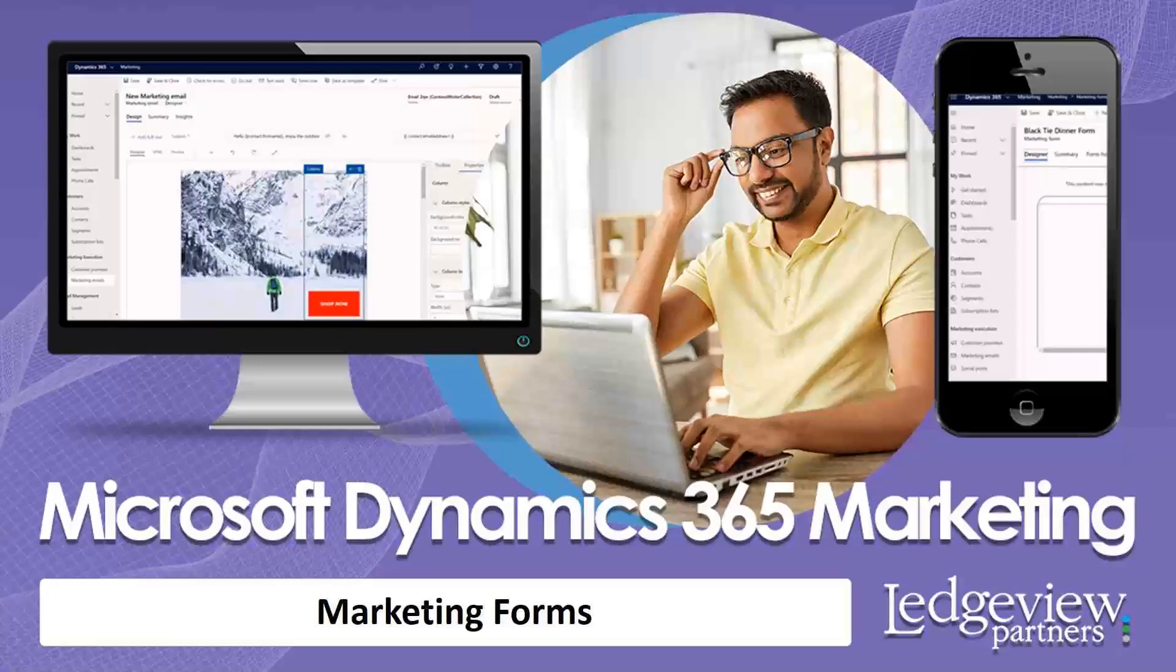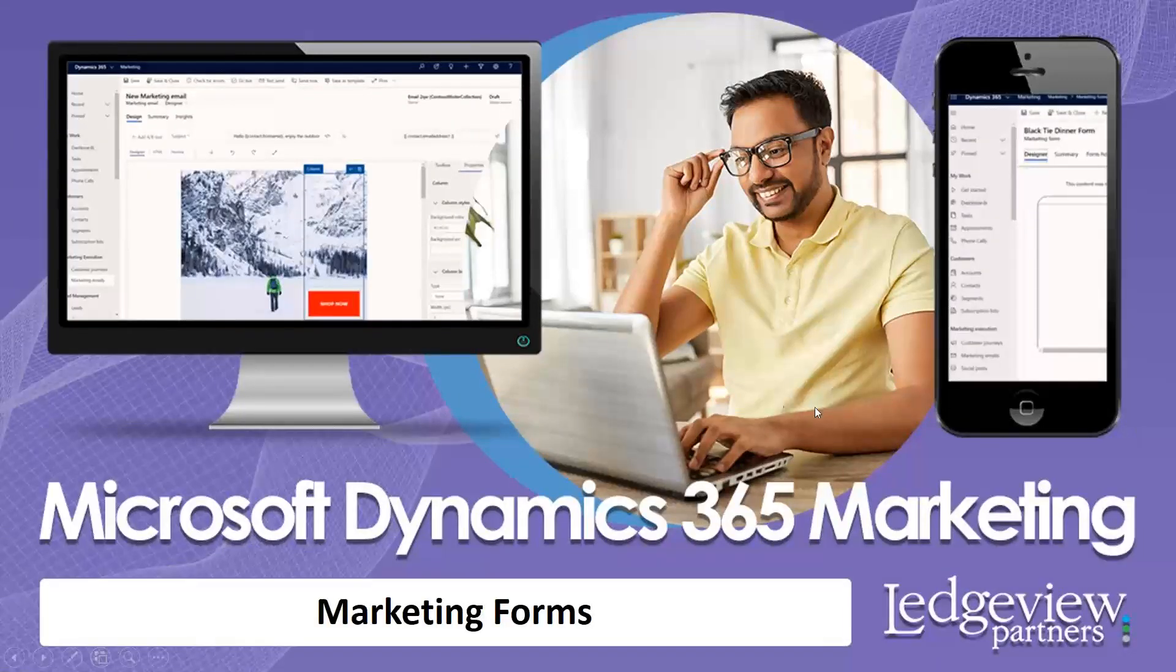I want to thank you today. That was a quick view of marketing forms inside Microsoft Dynamics 365 marketing. Please come back again and view our other areas of other modules inside of D365 marketing. Thank you.